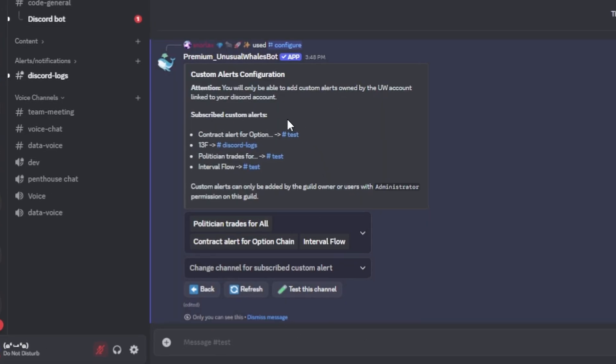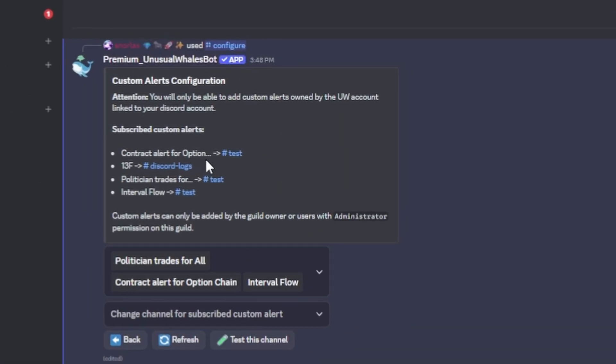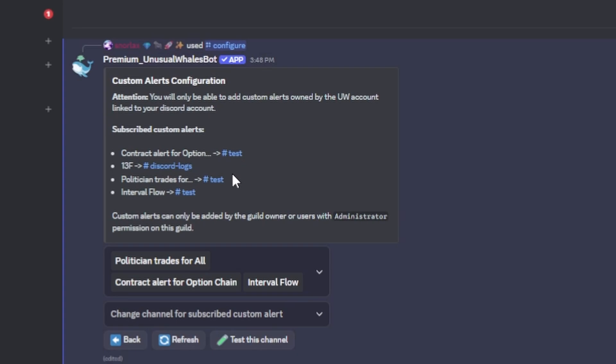And that is it. You can see right here that the test channel that we have selected has been designated to push these alerts.